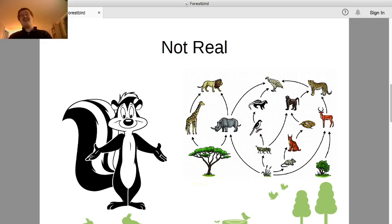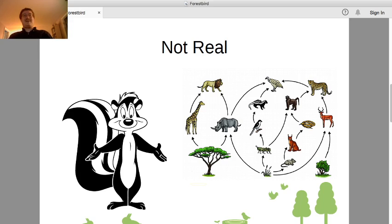If you look at the rest of the animals in the food web — lions, giraffes, rhinoceroses, various other predatory cats — these are all animals that are native to the African savanna. The skunk is not. Striped skunks are exclusive to North America. Even if we extend to the entire Mephitidae family, so all skunk species, there are two species of skunk in Indonesia, and all the rest are in North or South America. There are no skunks at all in Africa, and therefore a skunk cannot possibly appear in any African food web.